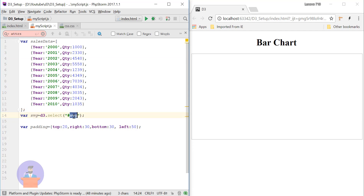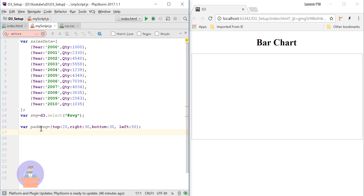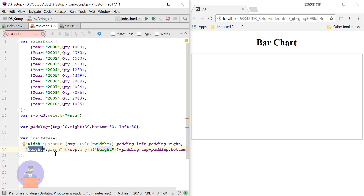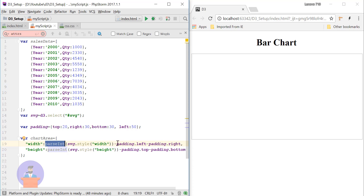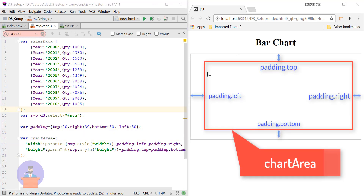Here I have provided a padding variable, which we can use to provide padding inside our bar graph. I have also defined a variable to store the width and height of the chart area where we draw our bars. Using SVG dot style I am getting the width and height, using parseInt to convert to number, and subtracting the padding from the original width and height. This variable stores the area excluding padding — the chart area width and height.